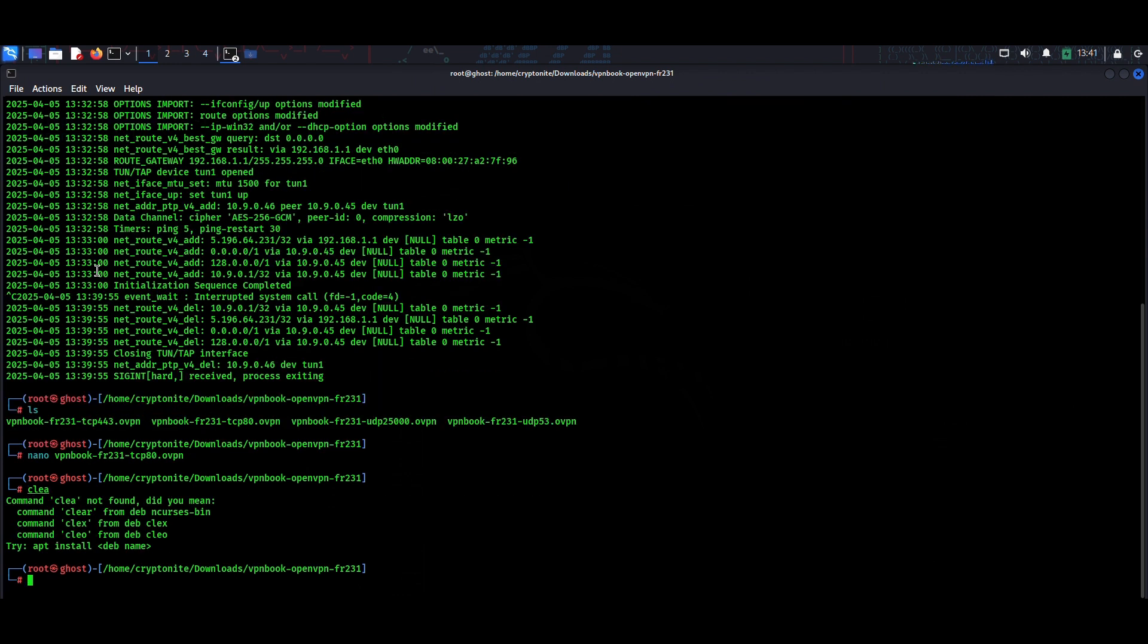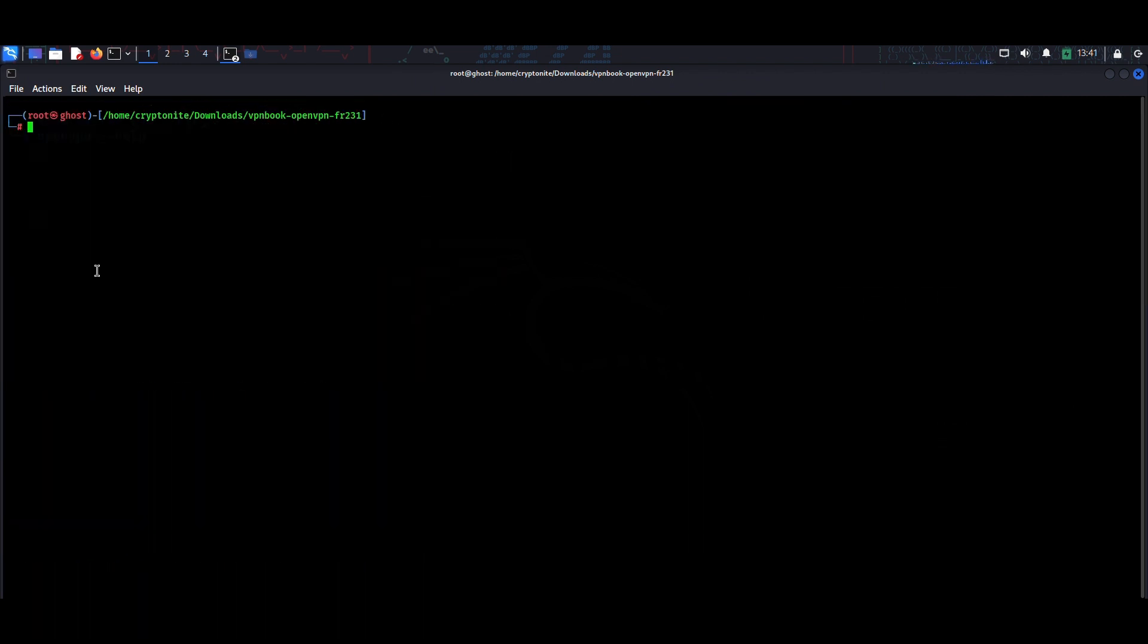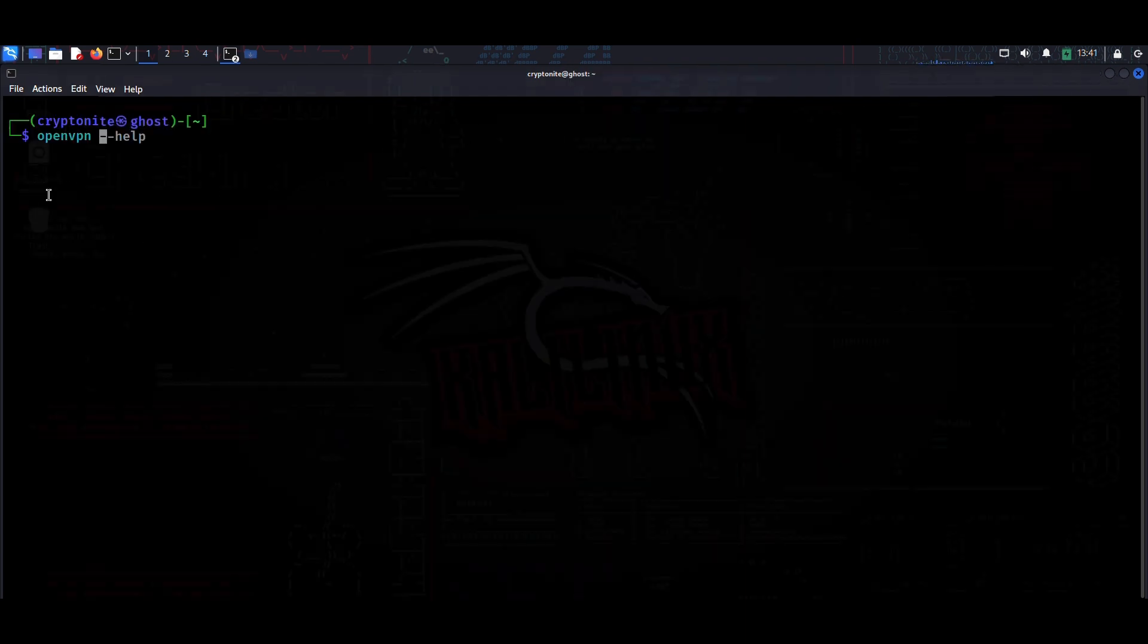Then you should do Ctrl+O to save, hit enter, then you can do Ctrl+X to exit. You are good to go. This should fix your errors if you are still encountering the error after entering the root terminal and executing the command.